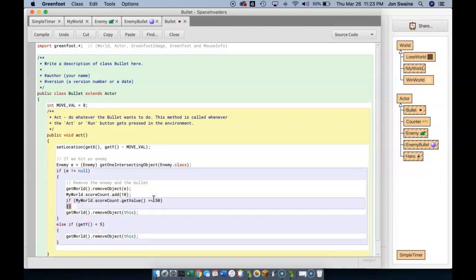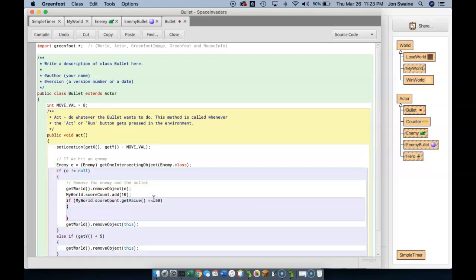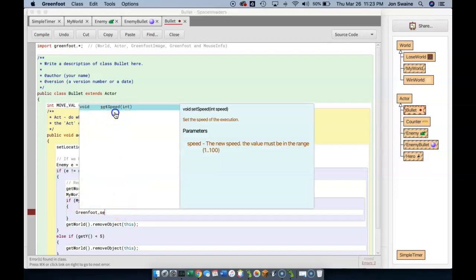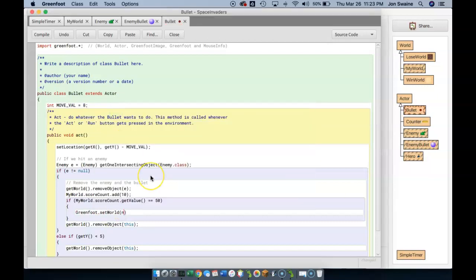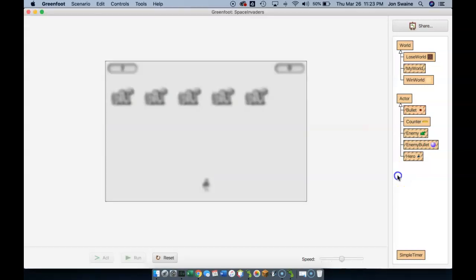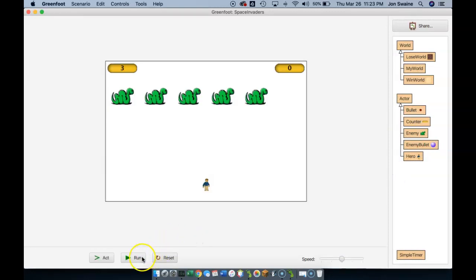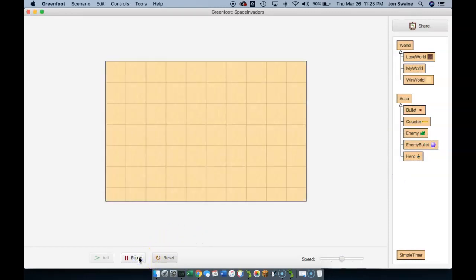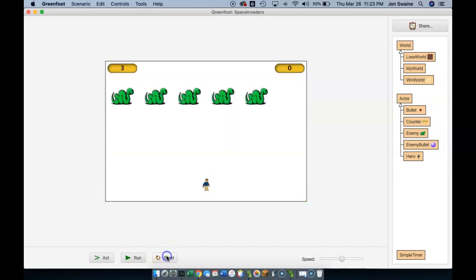well then, what we want to do is go to our new world. Greenfoot.setWorld new WinWorld. Let's try it out. There we go. And so just like that, we can go from one world to the other, just simply by making a condition. If we get 50 in the counter, we go there.